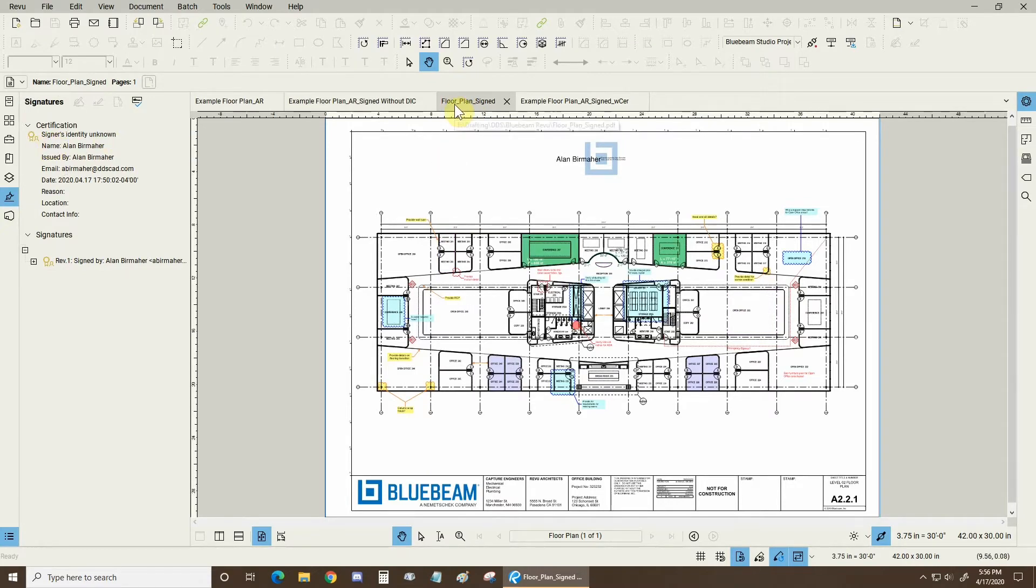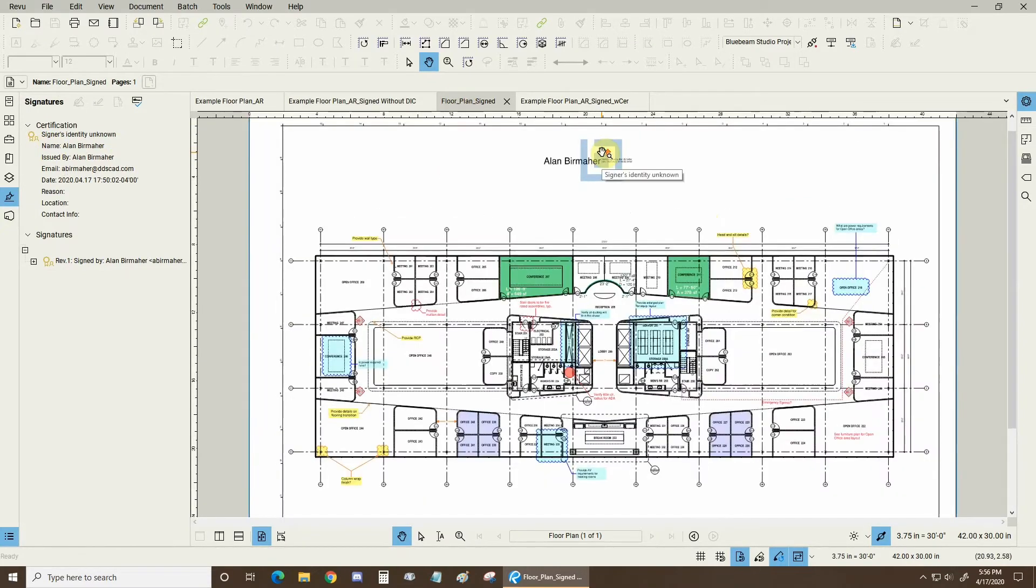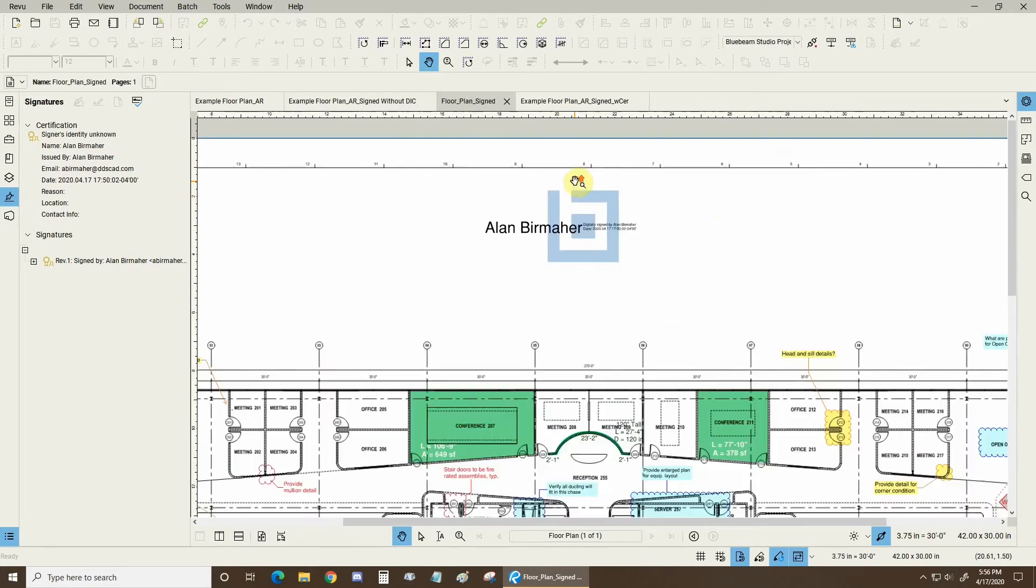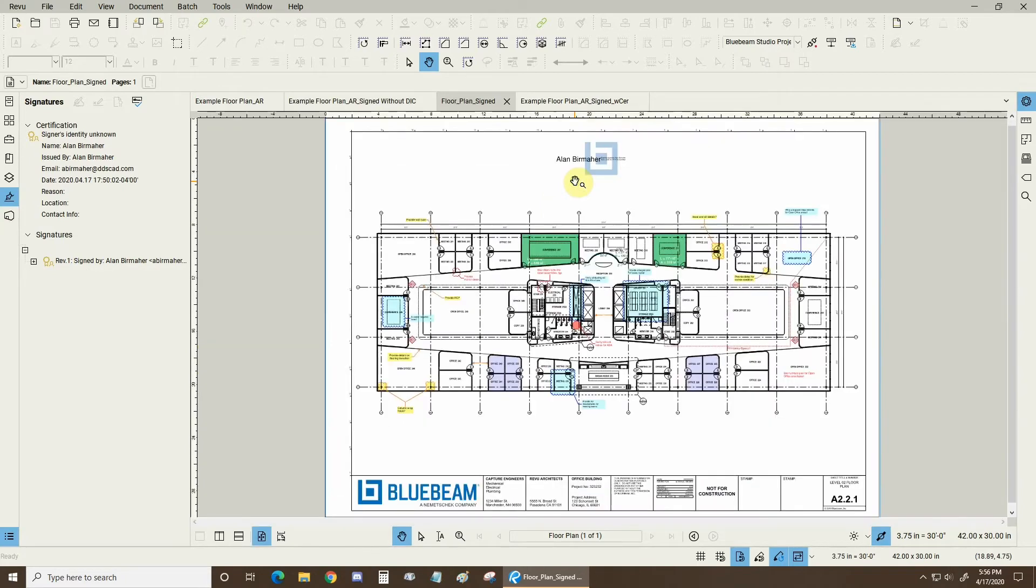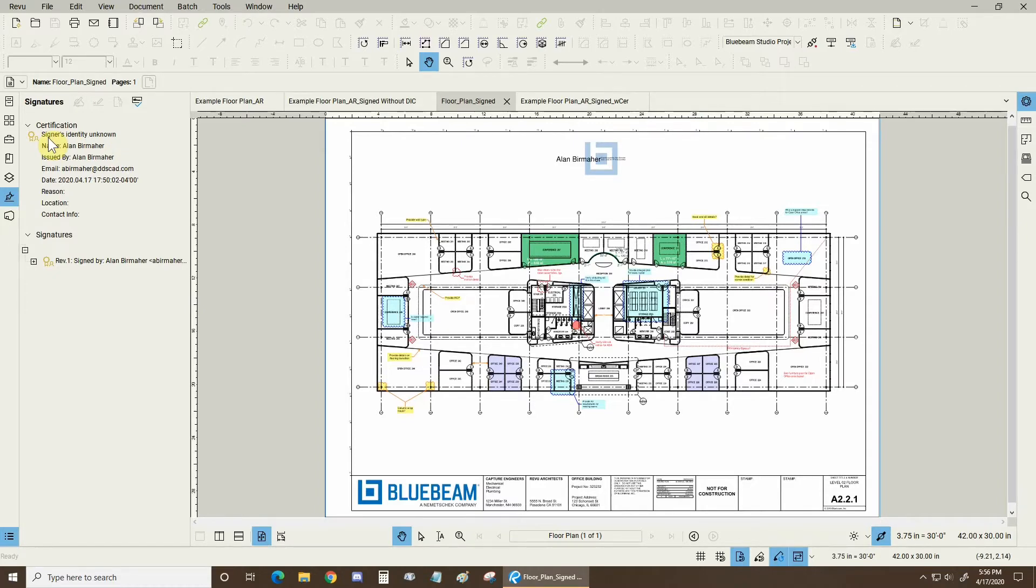This is now a floor plan that's been signed by one of my other colleagues Alan and because he didn't attach his Digital ID Certificate I don't know exactly who he is because I don't have all that info.